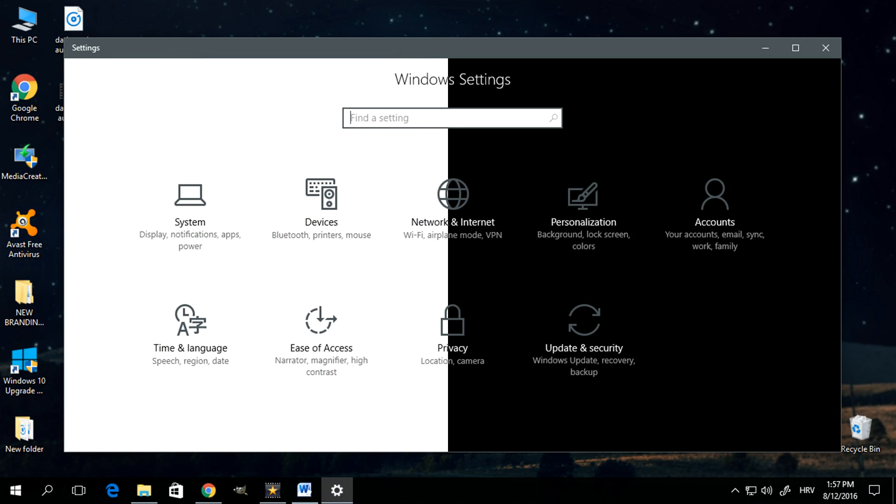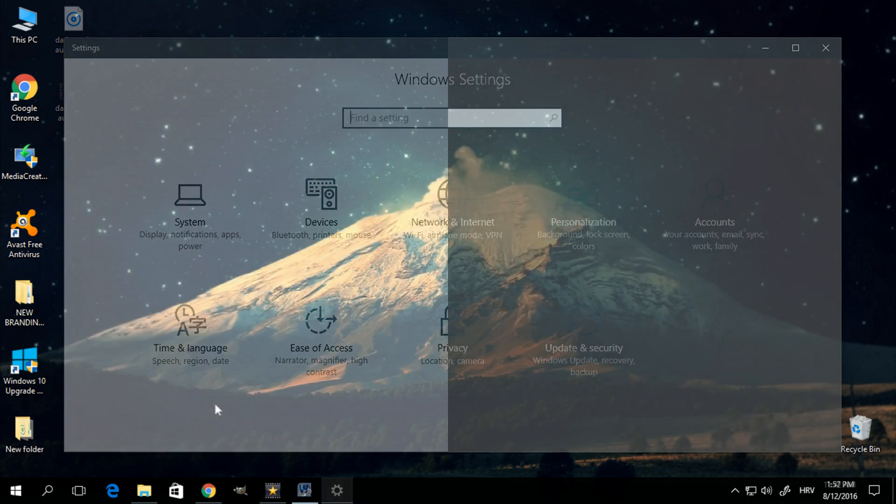Now this was something that was possible in previous builds of Windows 10, but you could only do it by making modifications in your system registry, so it wasn't really convenient, especially for the average user.